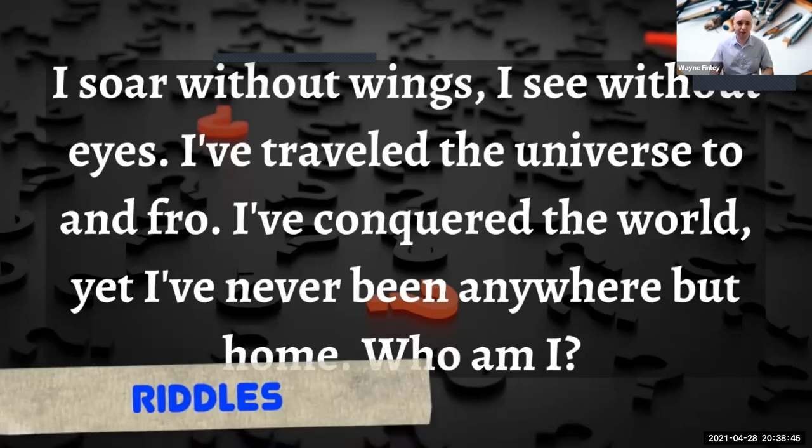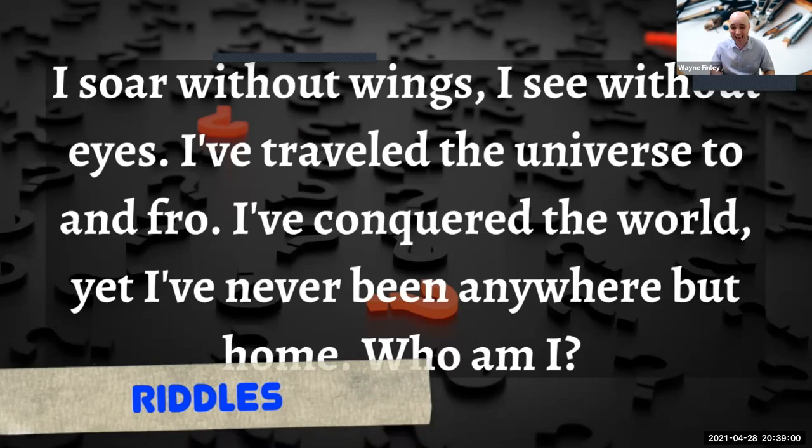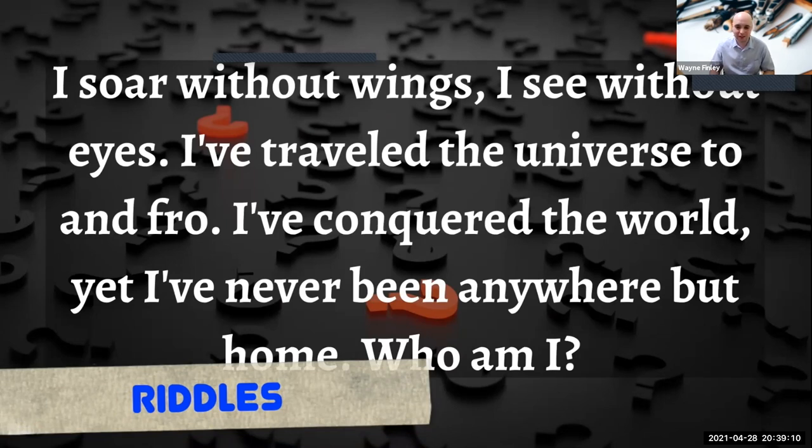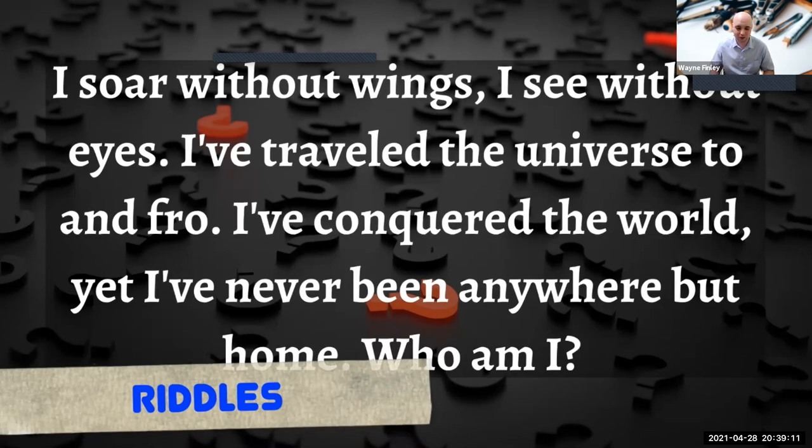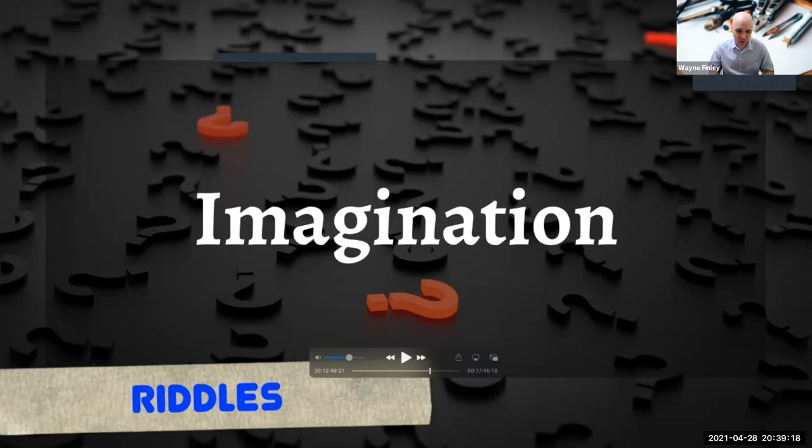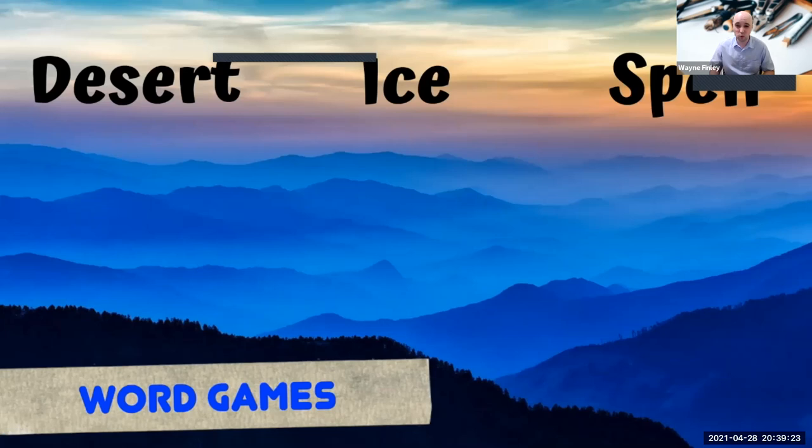Riddles. I'm sure you've tried these. I think these require a degree of critical thinking, but also creative thinking. So for example, I soar without wings. I see without eyes. I've traveled the universe to and fro. I've conquered the world, yet I've never been anywhere but home. Who am I? It's very difficult to answer this. It requires a lot of inner thinking, 21st century skills. The answer for this one would be imagination. So you have to think a little bit creatively, a little bit more abstract than, oh, I'm a bird or something like that.